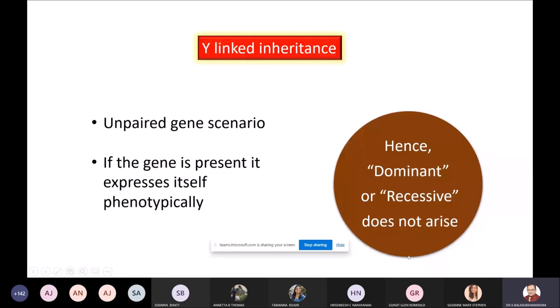In case of X-linked and Y-linked sex-linked inheritance, there is no question of dominance or recessiveness — particularly applicable in this unpaired gene scenario. In fact, some authorities in genetics have said for this pattern of inheritance we should not use the word dominant or recessive. It is there, but when you use it, it makes it more understandable — that's all.